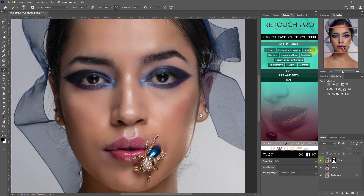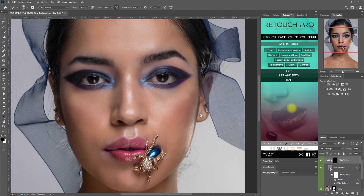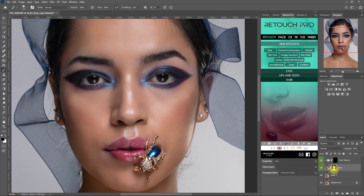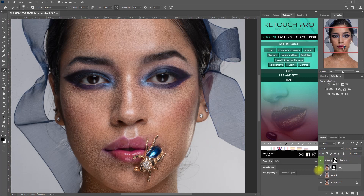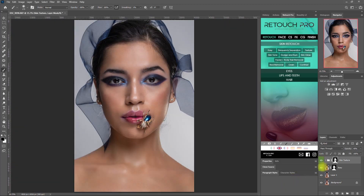Now, why don't we add some texture? I'm feeling lazy, so let's just copy the mask below — select the mask, hold the Alt key, and drag it to the mask above. Then click Yes to replace the mask. Now the texture is way too much, so let's decrease the opacity to about 40%. Alright, this looks good. Let's group the Easy and Texture layers together.